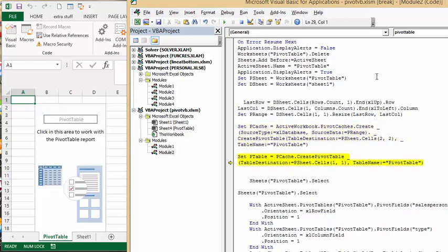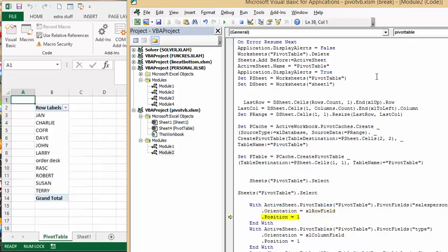So now it's created our pivot table here. And now it's going to put in the sales people's names. And then it's going to put in the type as the column.